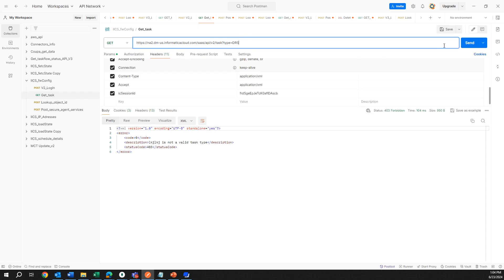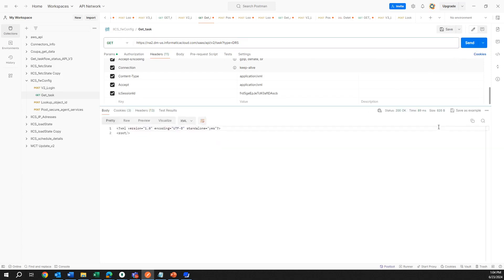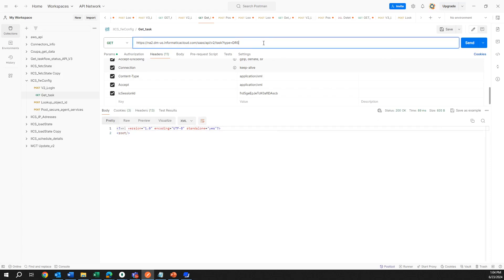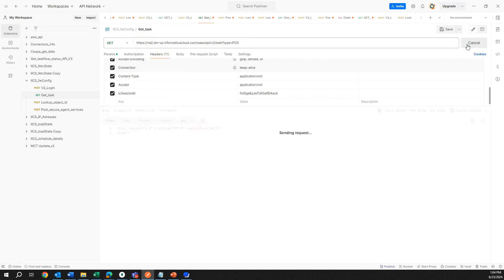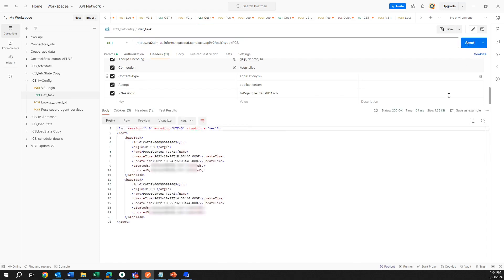For replication task we have DRS, and it's going to search in my organization how many tasks we have like this type. Here we don't have any response, so that means that we don't have any replication tasks in the organization. Let me search for another one.